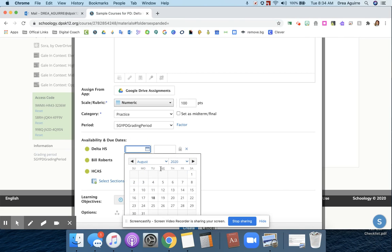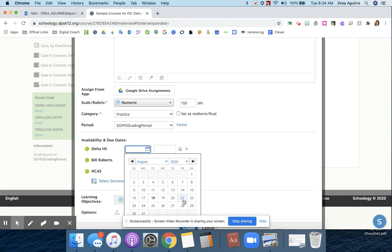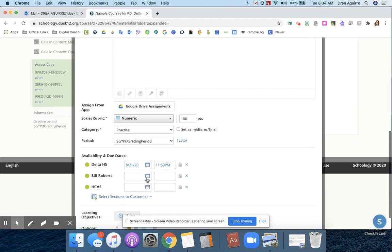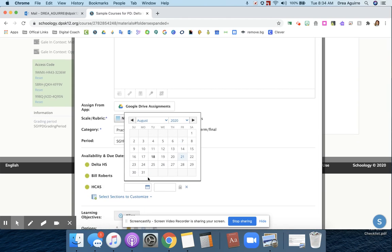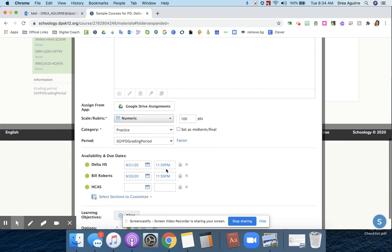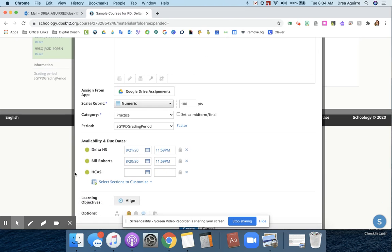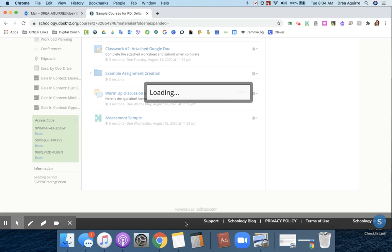So here's where I can adjust my due date. Maybe for Delta, I want my due date to be on Friday. But maybe I don't see my Bill Roberts groups on Friday. Maybe I only see them on Thursday. And maybe for Hill, I don't want that published to students at all. So then I just go ahead and hit create.